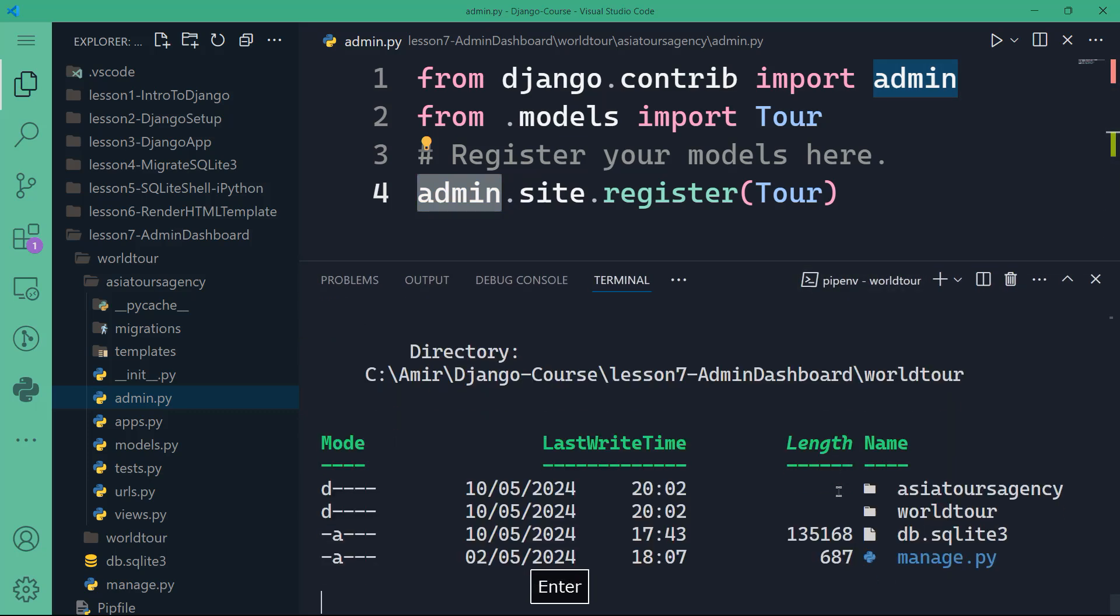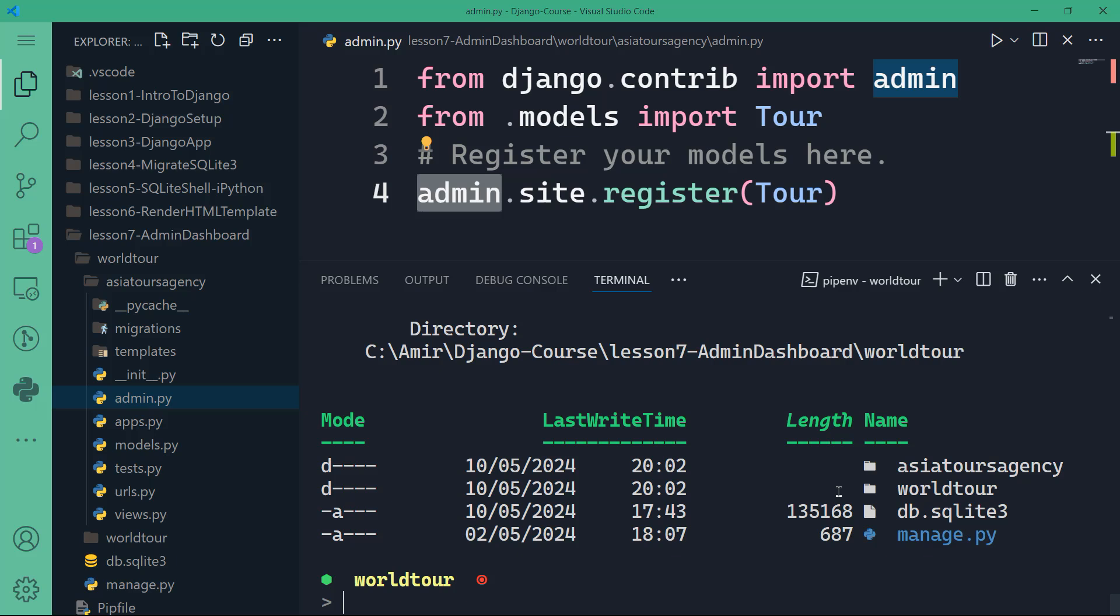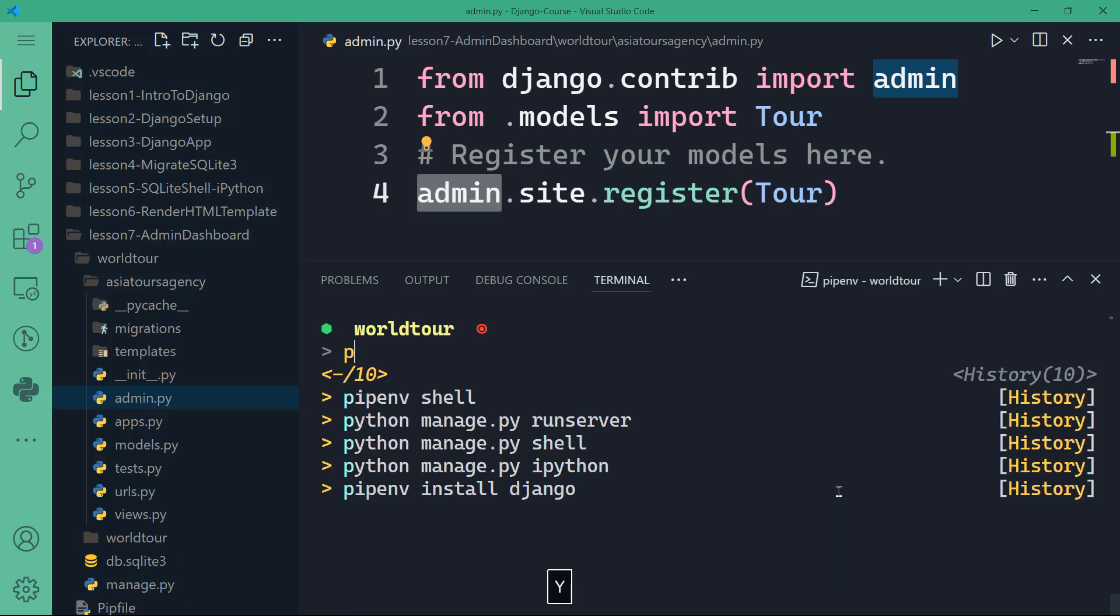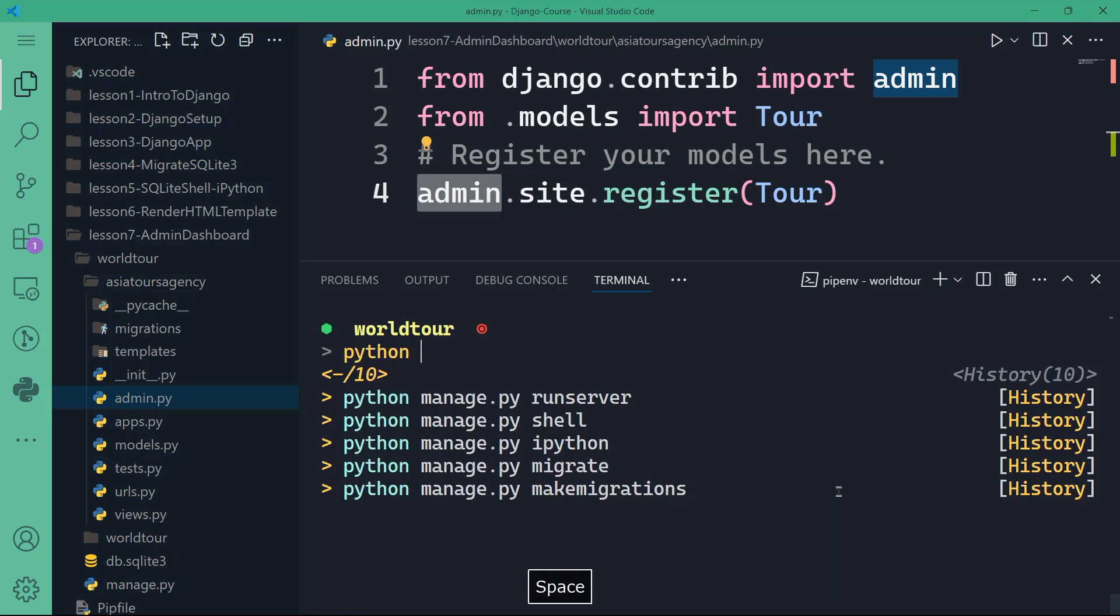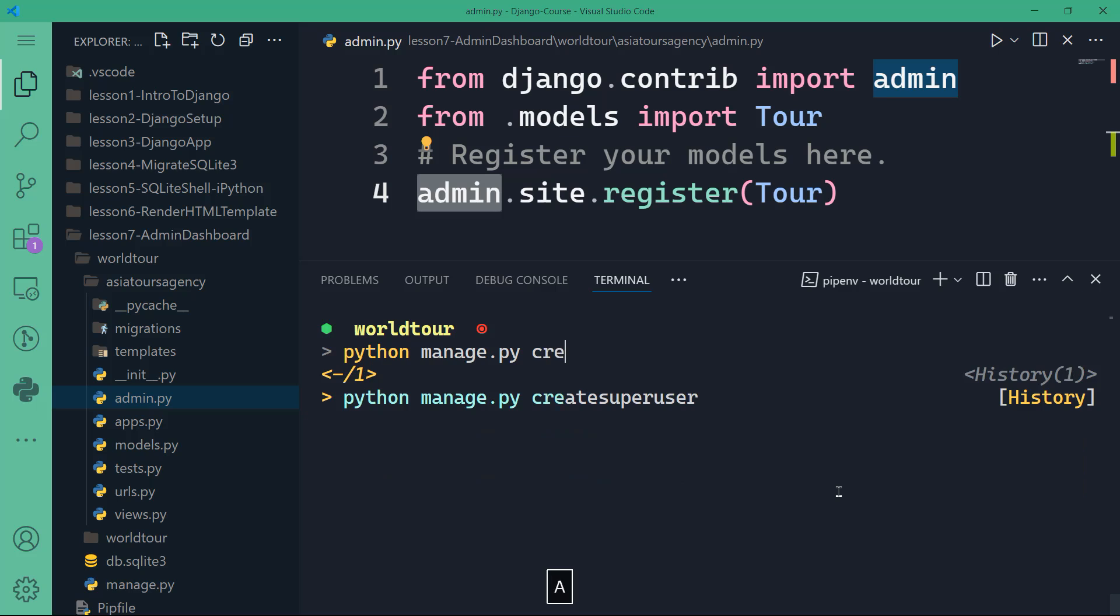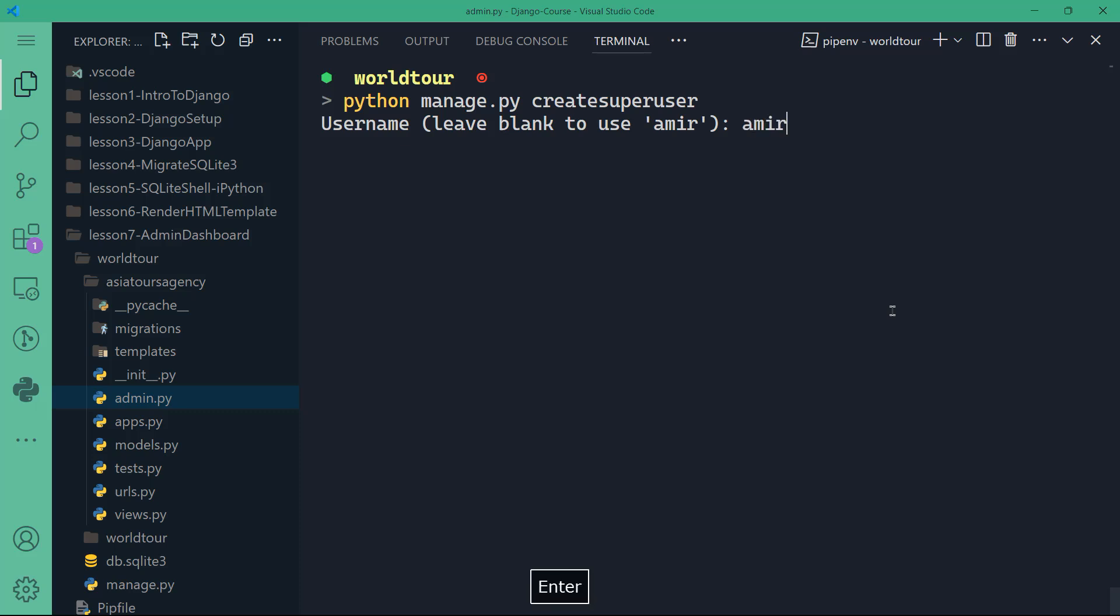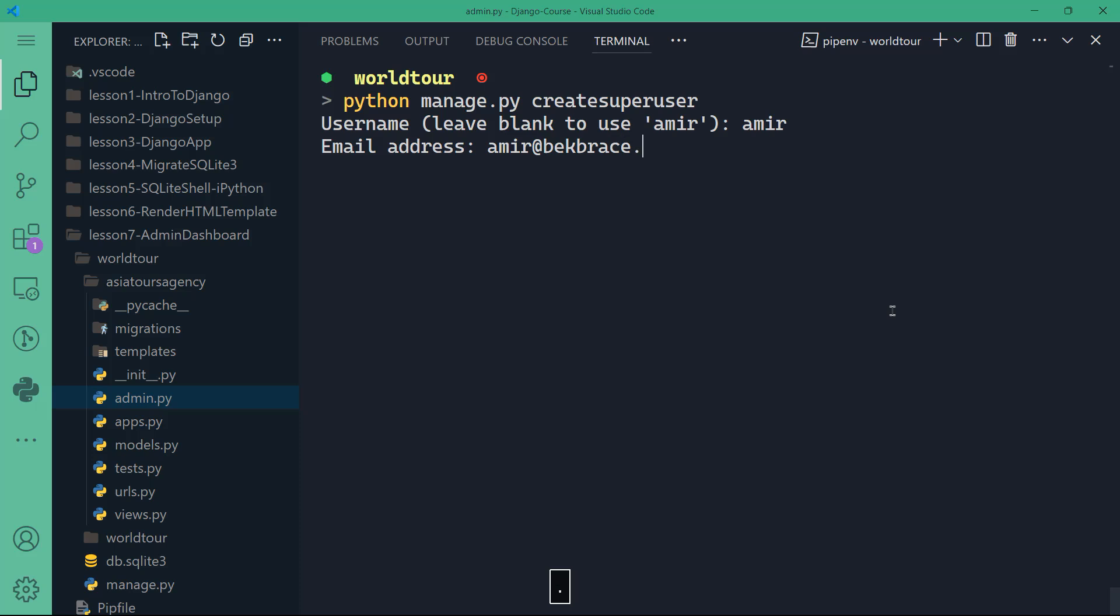Let's see if we want to access the admin dashboard, what we can do. Again, we're going to use the manage.py command line. So I'm going to say python manage.py create super user. That's going to create a super user with a login password, your email also is going to be required. So if you're going to hit enter, you can see here that the username is asked. I'm going to type my name, Amir, the email address, let's say Amir@backbrace.com. That's not a real email by the way.